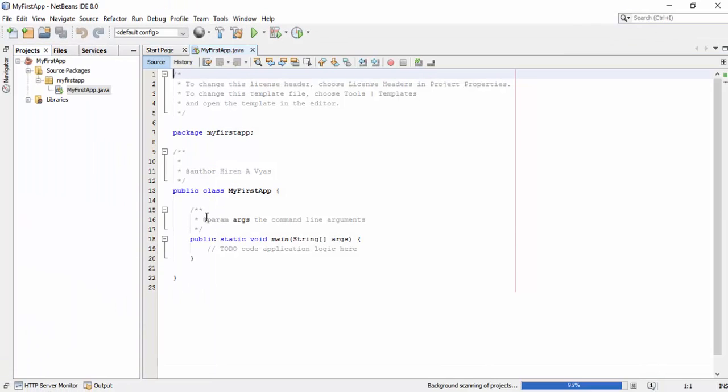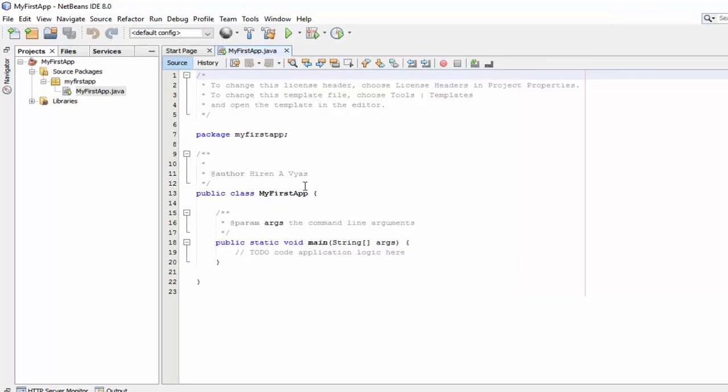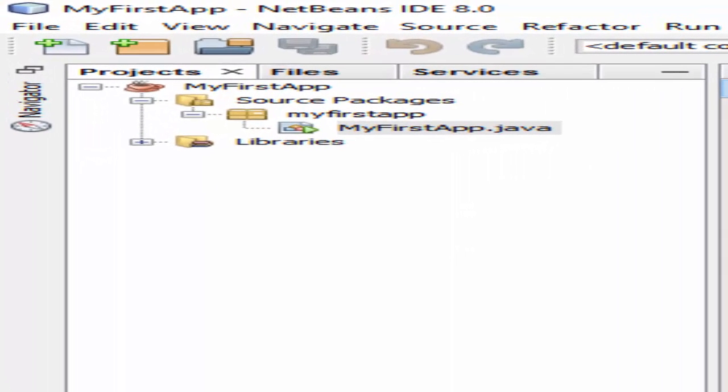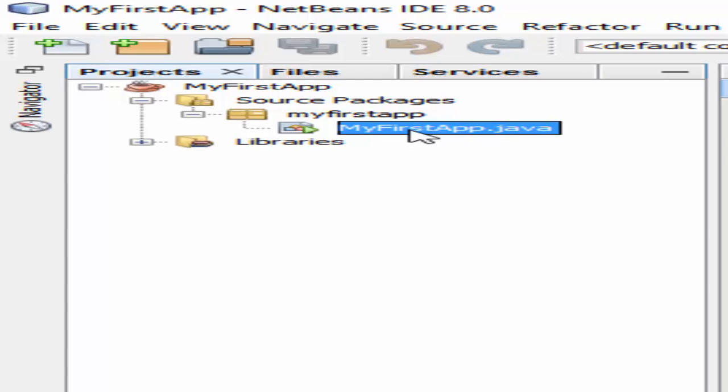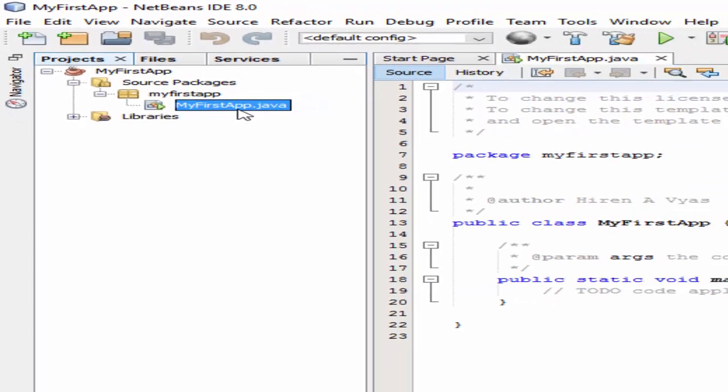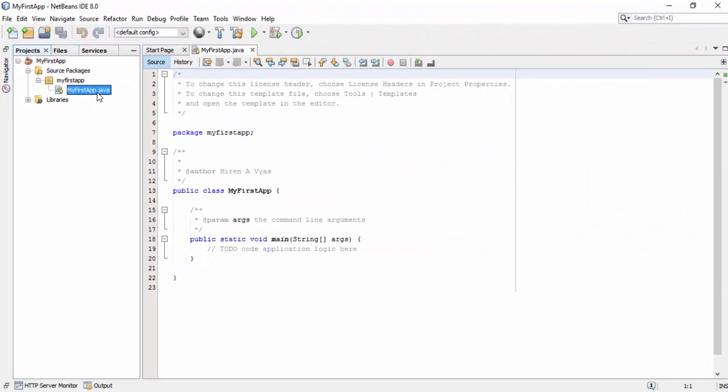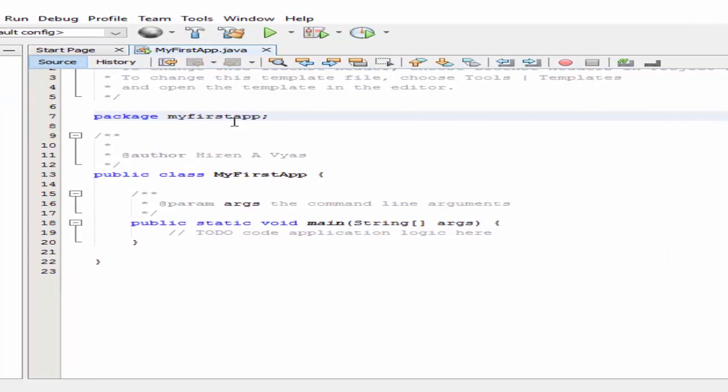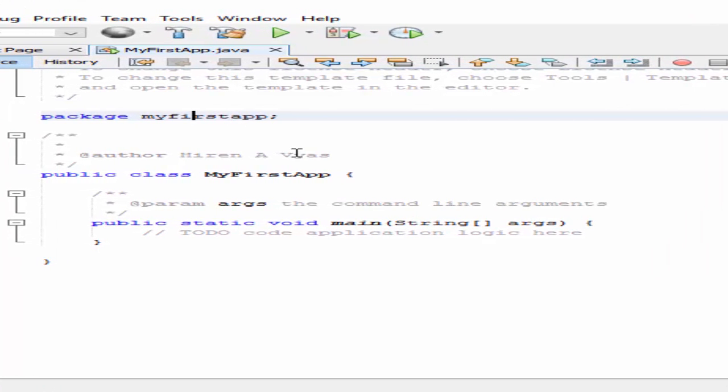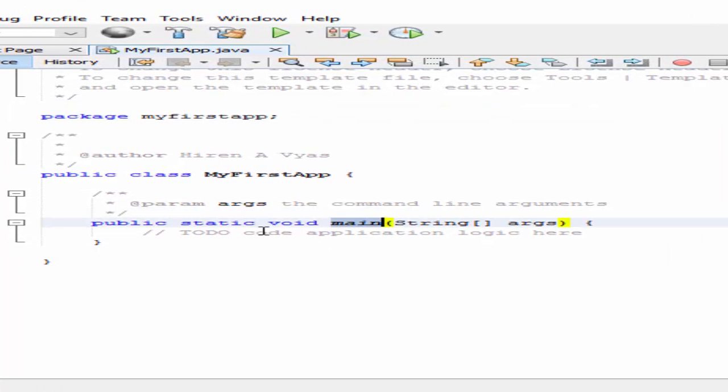As soon as you click Finish, the project gets created. The application has one class called MyFirstApp, the same name as our project. The package name is also the same, and it contains one main method.